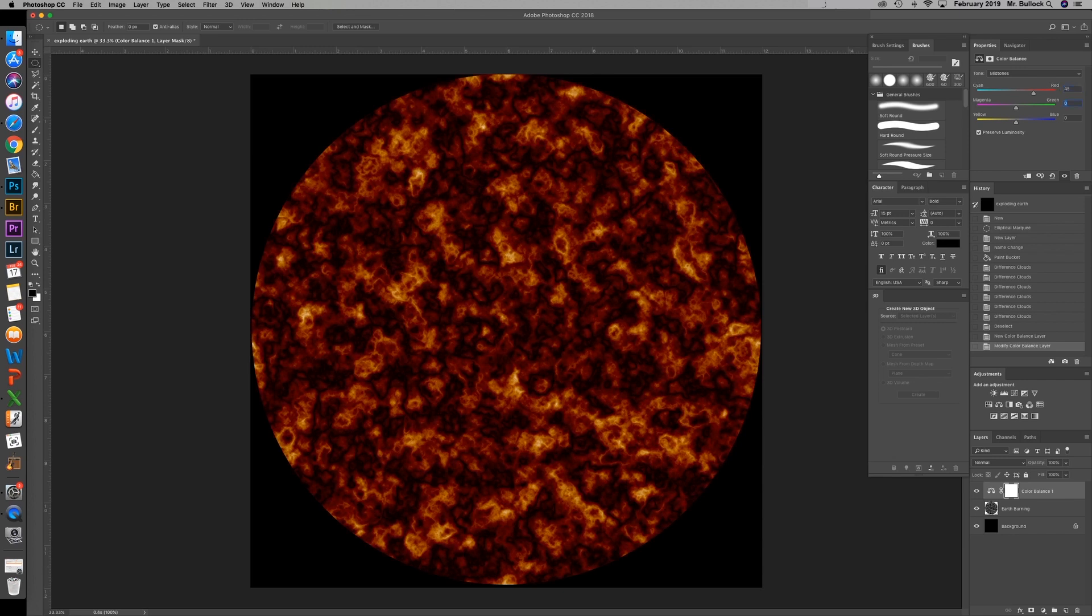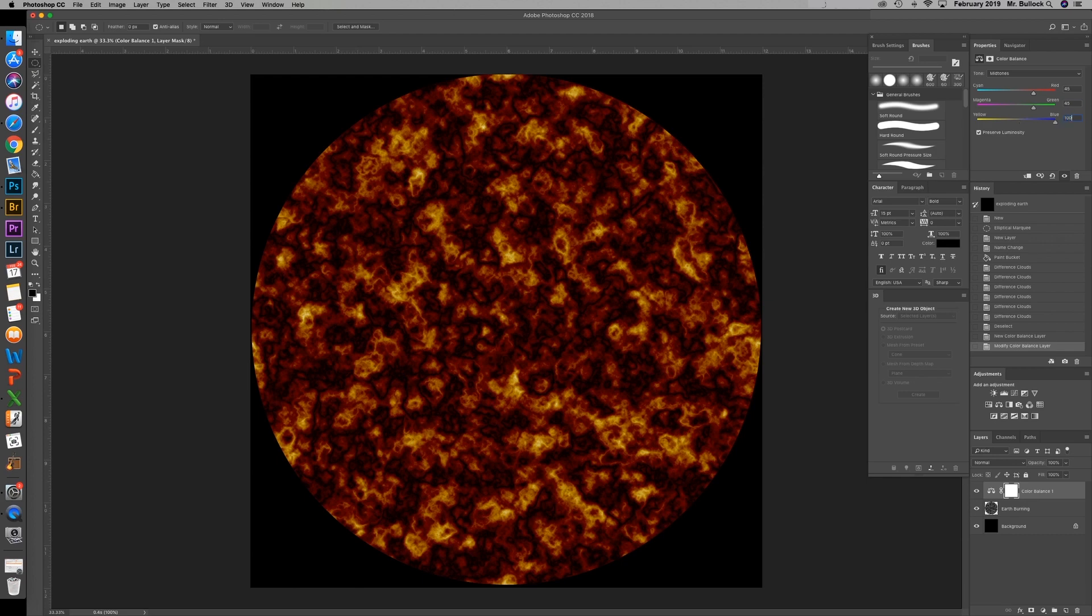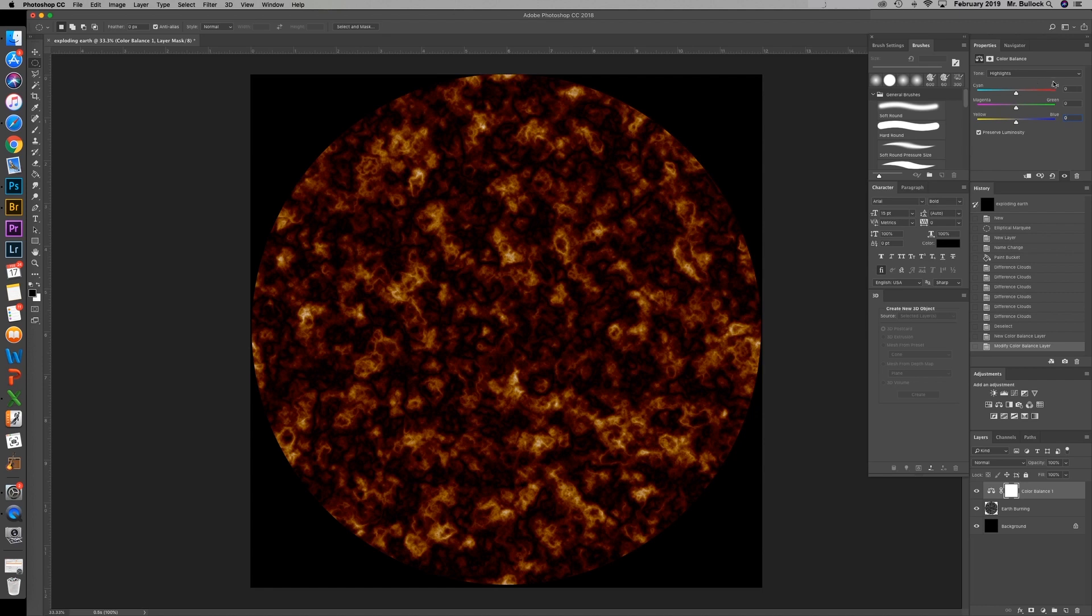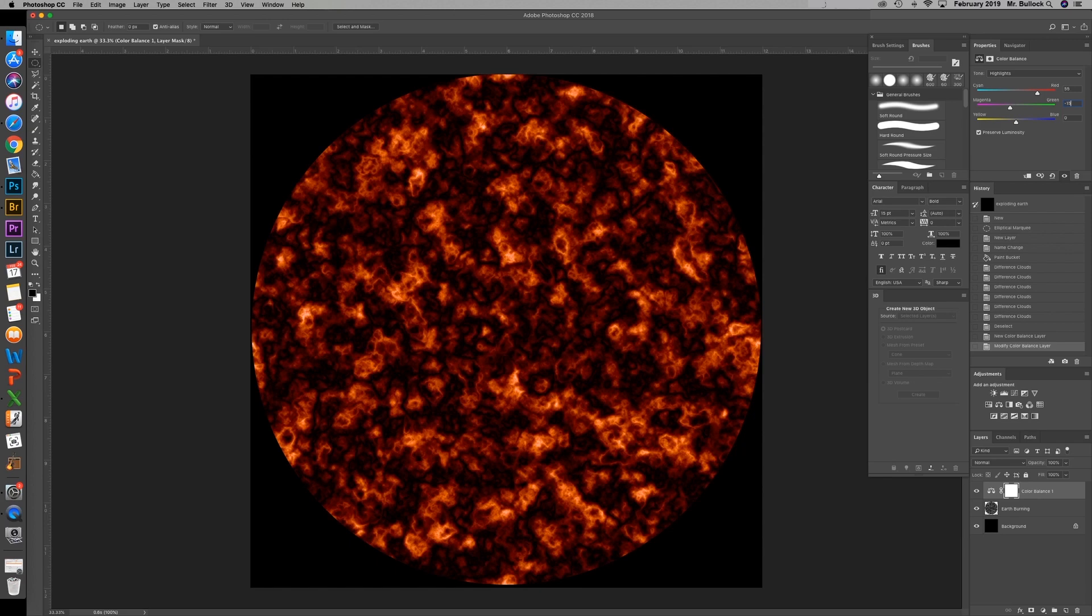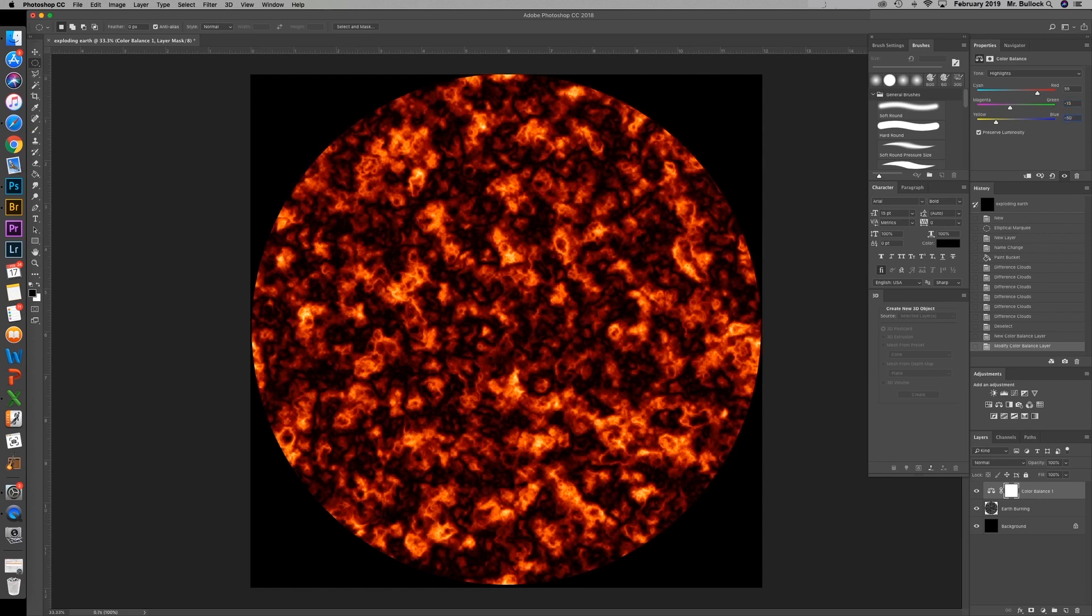Going to change the red to 45. Going to change our green to 45. And the blue to 100 percent. Then we're going to go to our highlights and make our reds 55. The magenta negative 15. And the yellows negative 50.